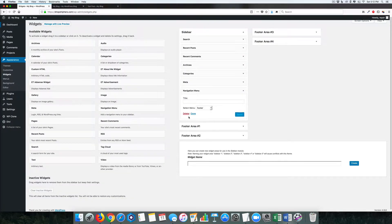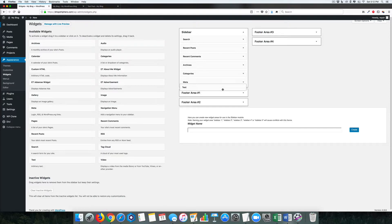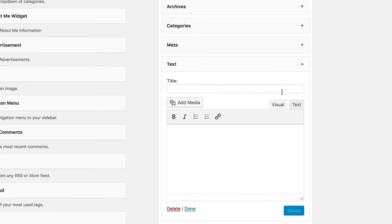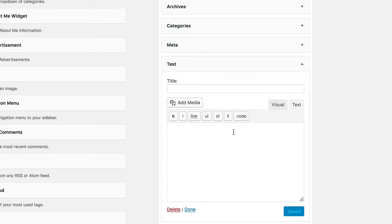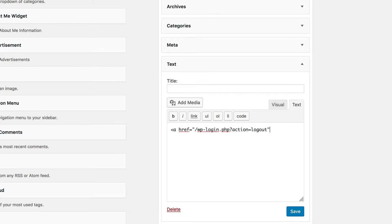I'm going to delete that. What we can do is come into Text widget. Make sure we're in the text area. This is how we're going to do it: <a href. This is simple HTML, but pay attention because if you miss one little thing it will not work. So: <a href="/wp-login.php?action=logout">. We're going to close the opening tag, add in what we want it to say, and then close it with </a>.